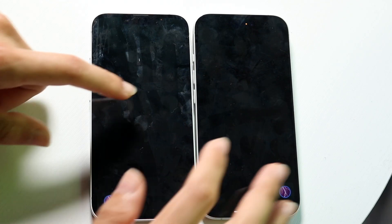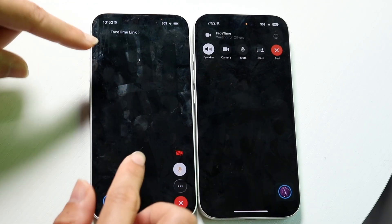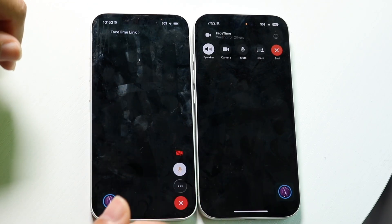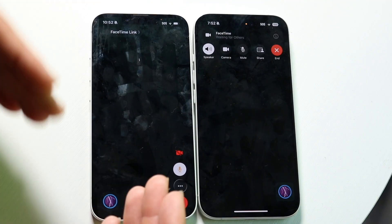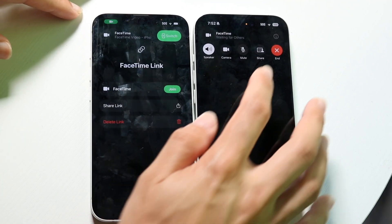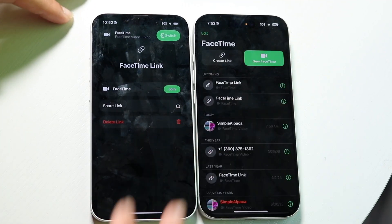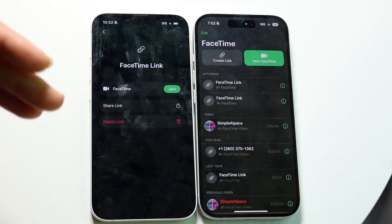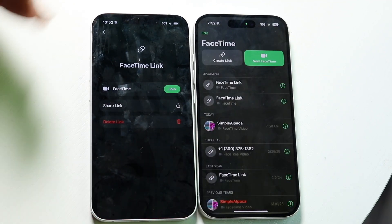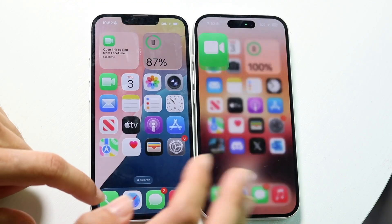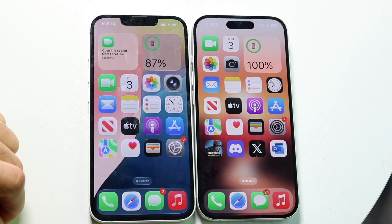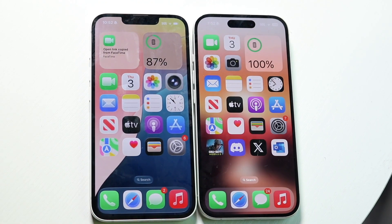I'll make a video on how to use FaceTime on iOS 26 because it is a pretty big difference, but that's the main difference you should experience going from iOS 18 to iOS 26 with FaceTime. So that pretty much covers it.